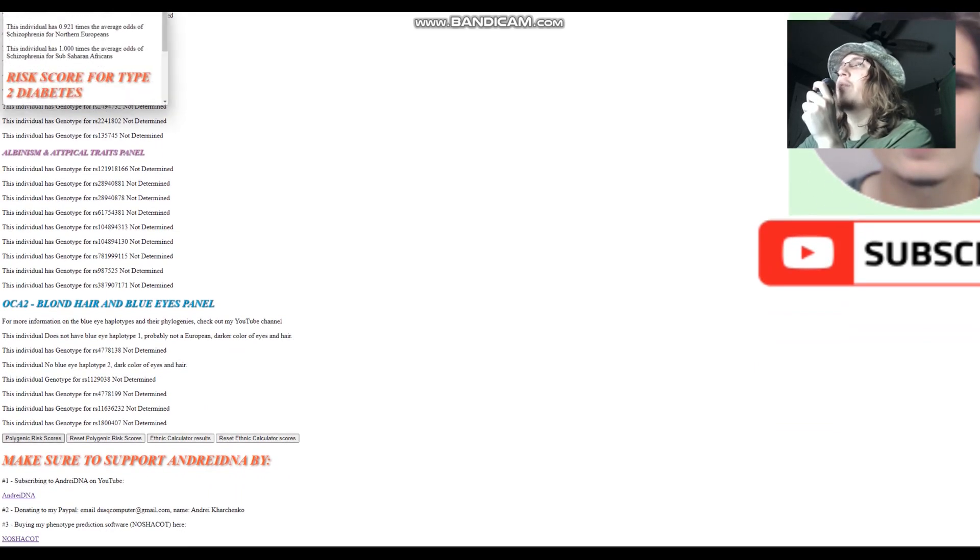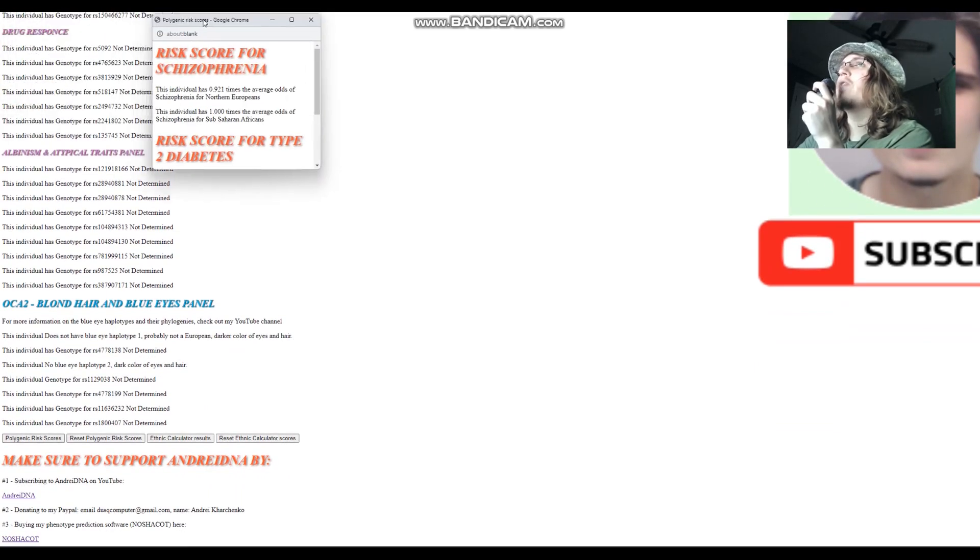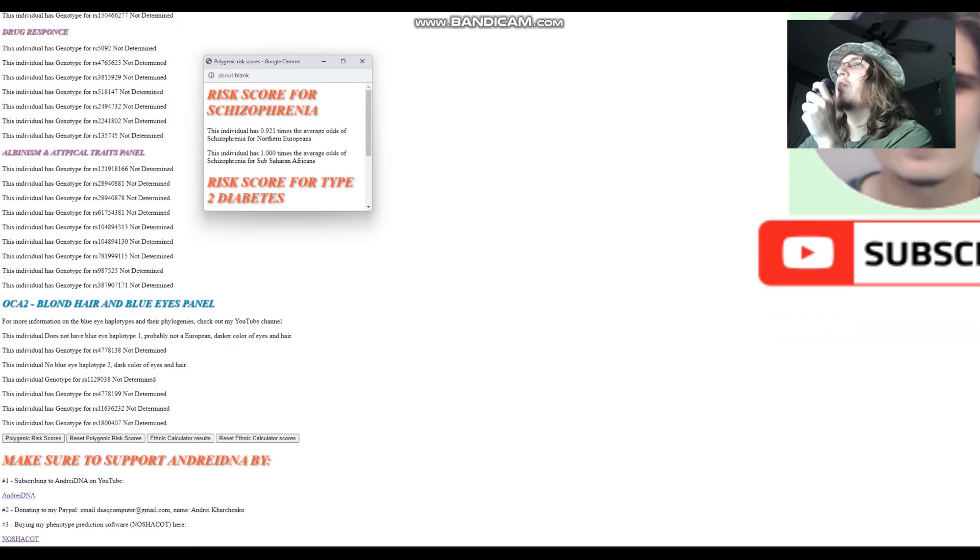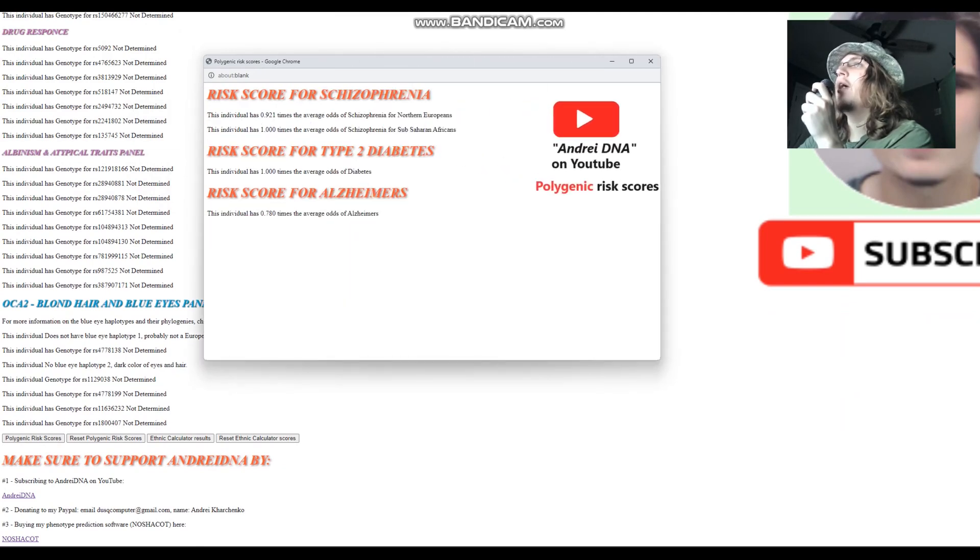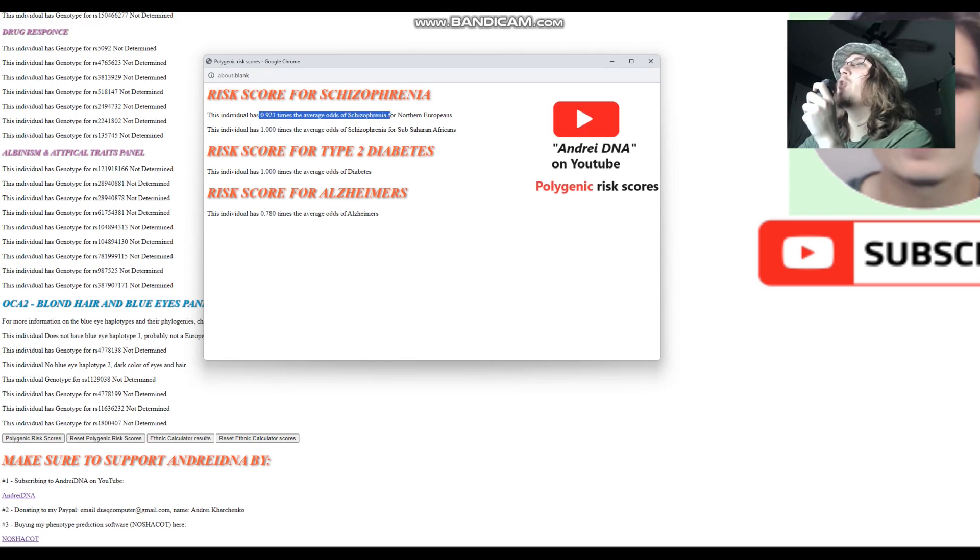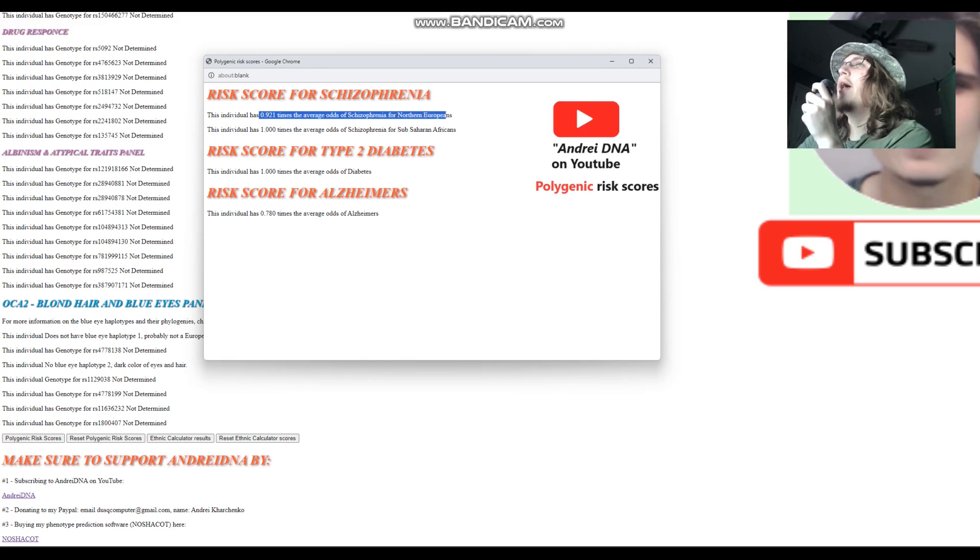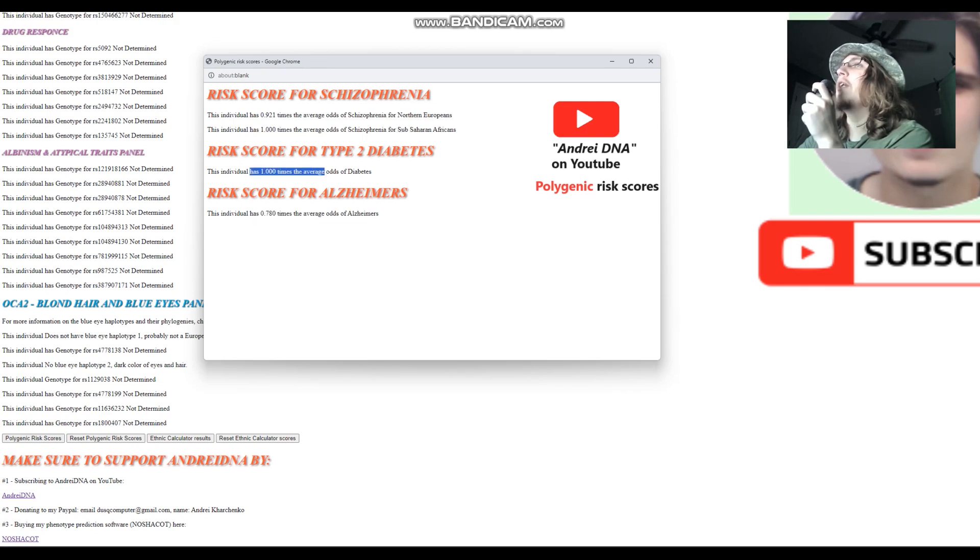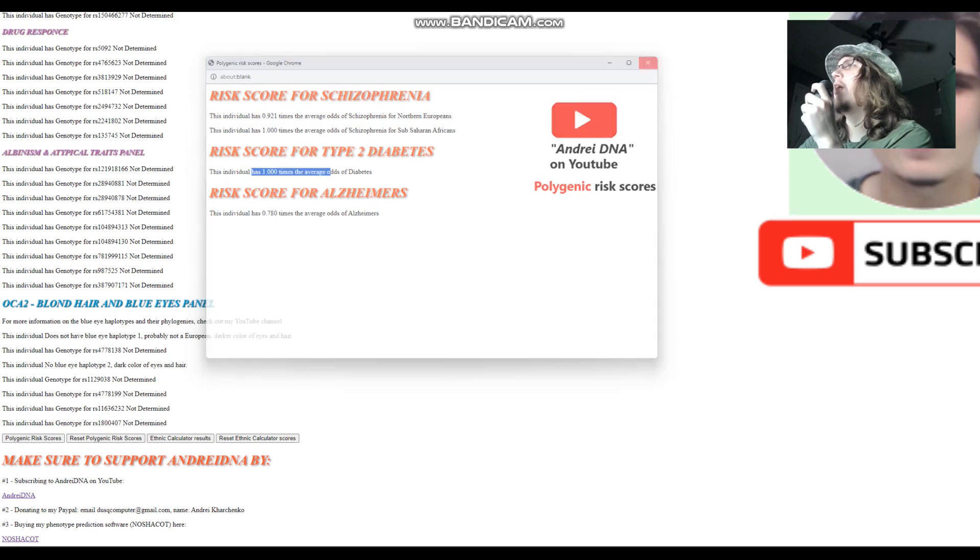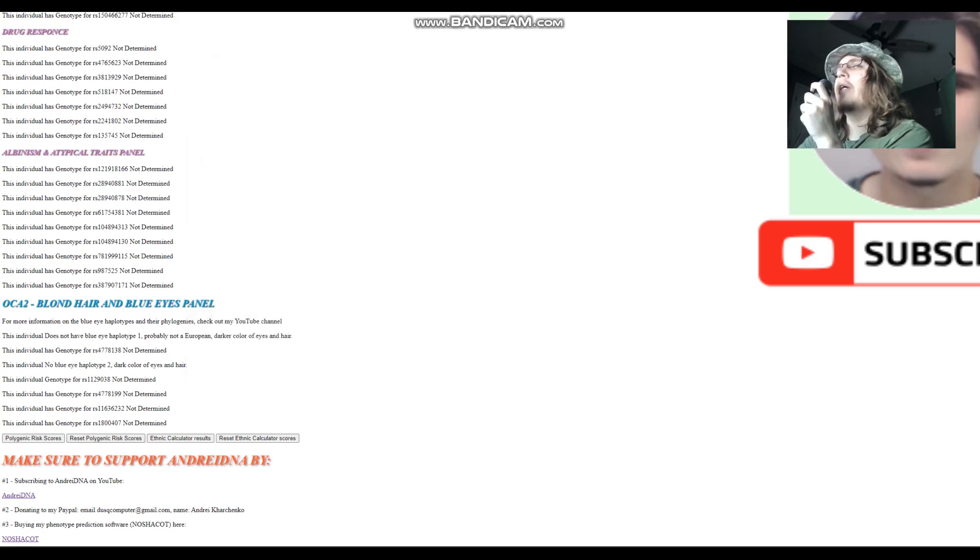We're going to look at polygenic risk scores for the Mongol. The Mongol has slightly below average odds of schizophrenia for Northern Europeans and pretty much dead average odds of schizophrenia for Sub-Saharan Africans. Slightly below average odds of Alzheimer's. I think nothing for diabetes was found in the file. It's a pretty small file. We're going to look at the Turk now.